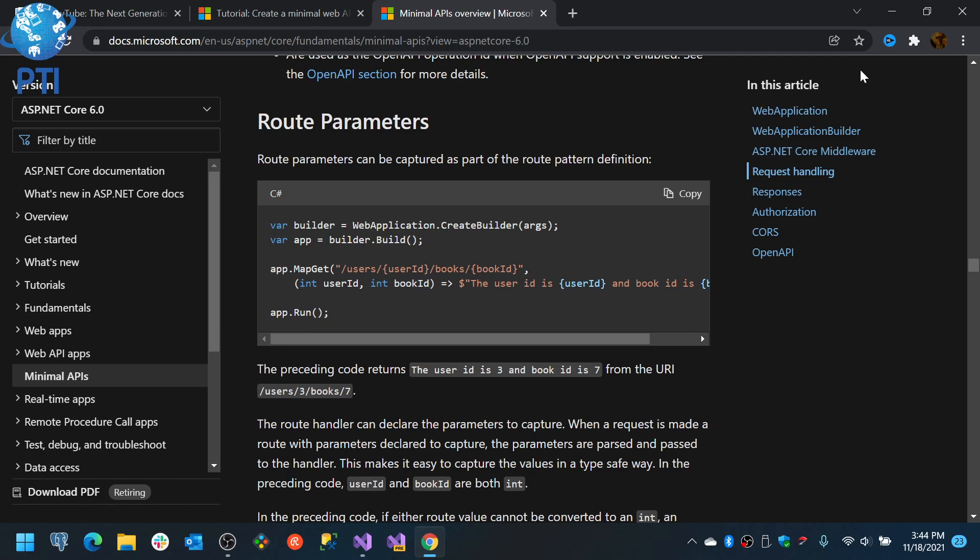Now, there is also some performance gain because with minimal APIs you don't have to create the controllers and you don't have all of the process that goes behind instantiating the classes for the controllers. You are pretty much just binding an endpoint to a portion of code.